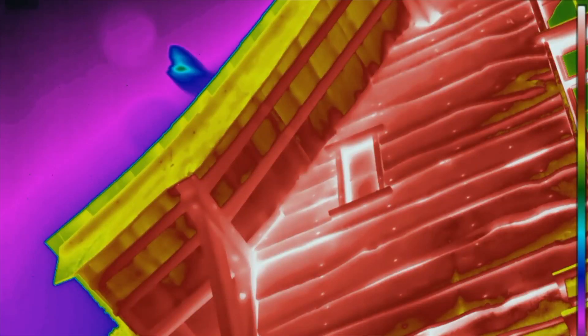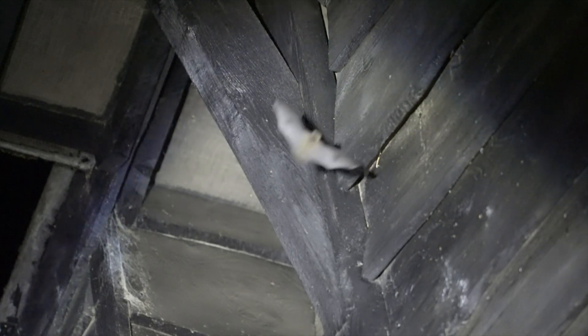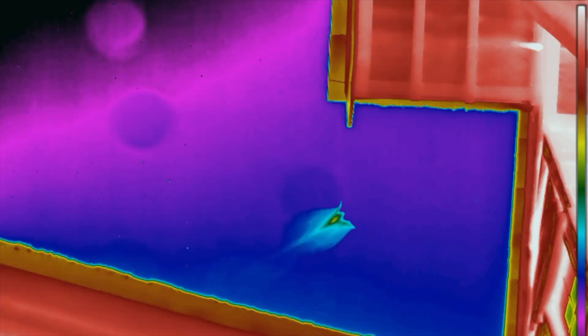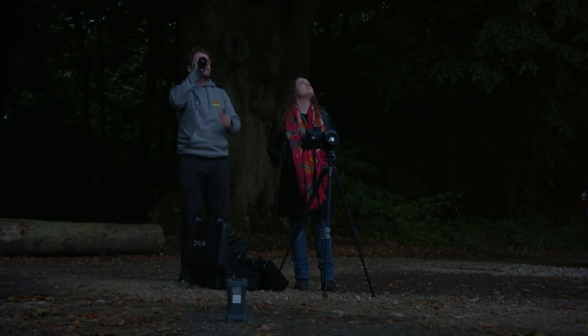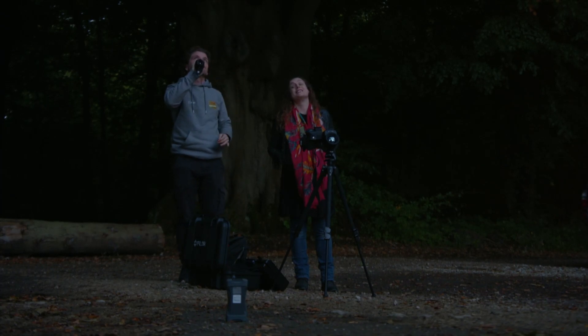Flying uses lots of energy, so the bats have enormous appetites. And to catch all these bugs, the pipistrelles have a nifty nocturnal navigation system called echolocation. They make sounds which bounce off their surroundings, and by listening to the echoes, they can sense what's around them. That is so fast.